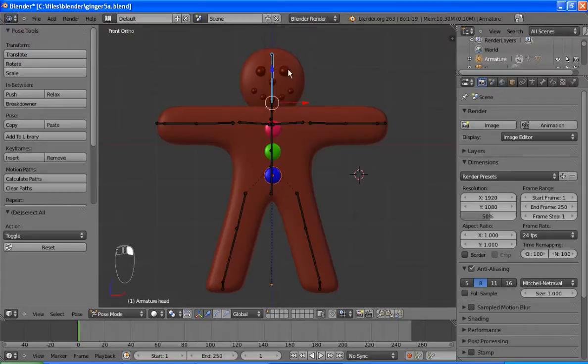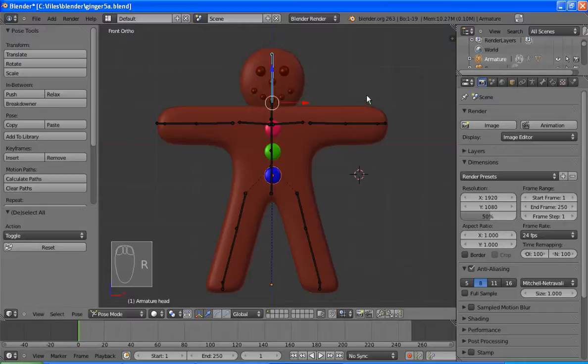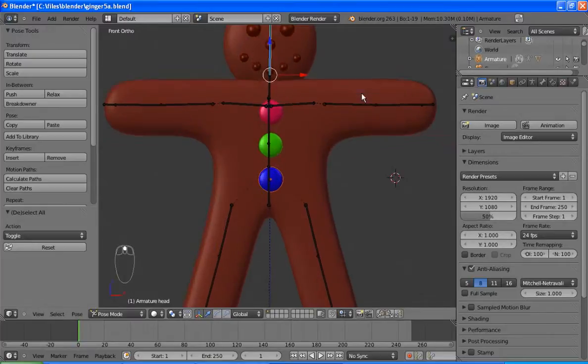The first thing I'm going to do though is fix the head up a little bit. If you remember when we rotate, he leaves his face behind, which is a bit of a problem.